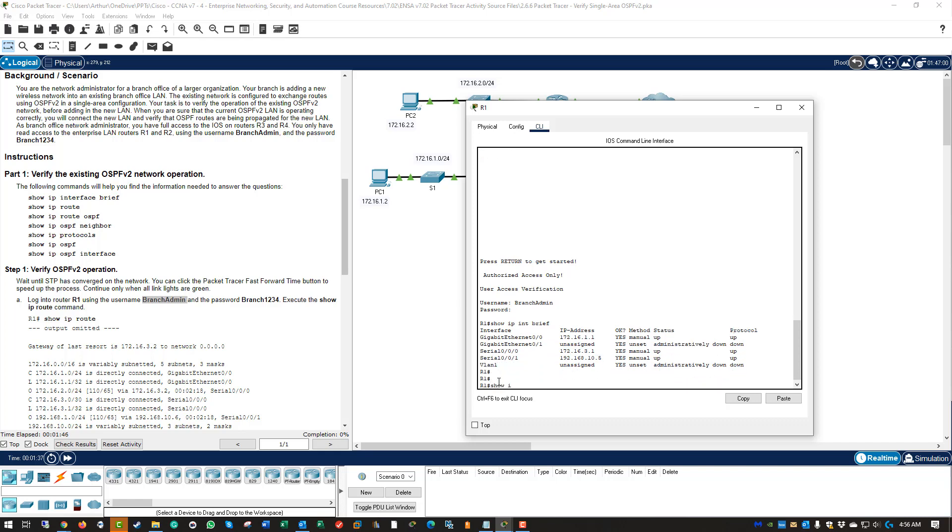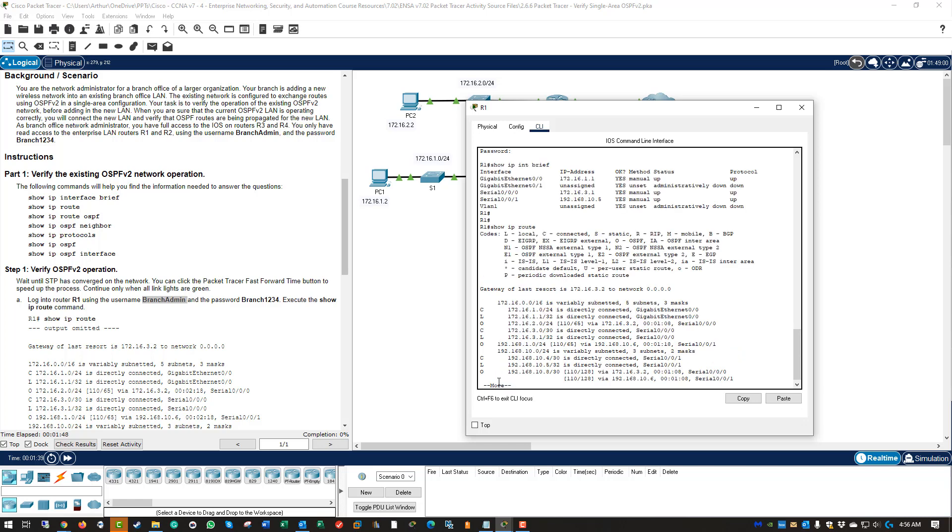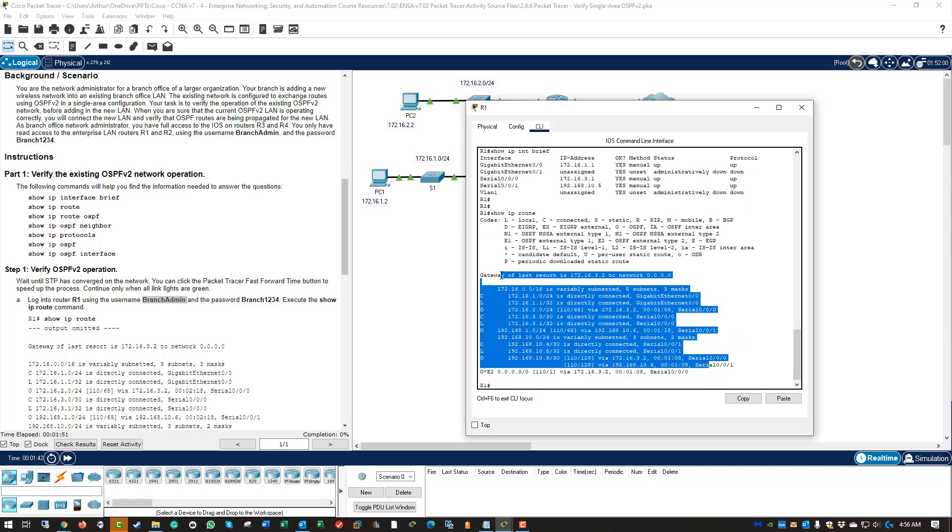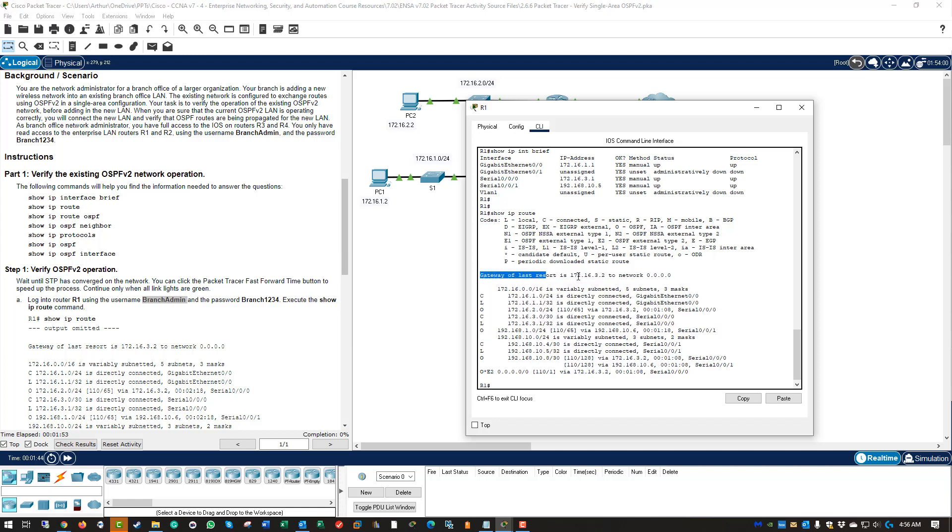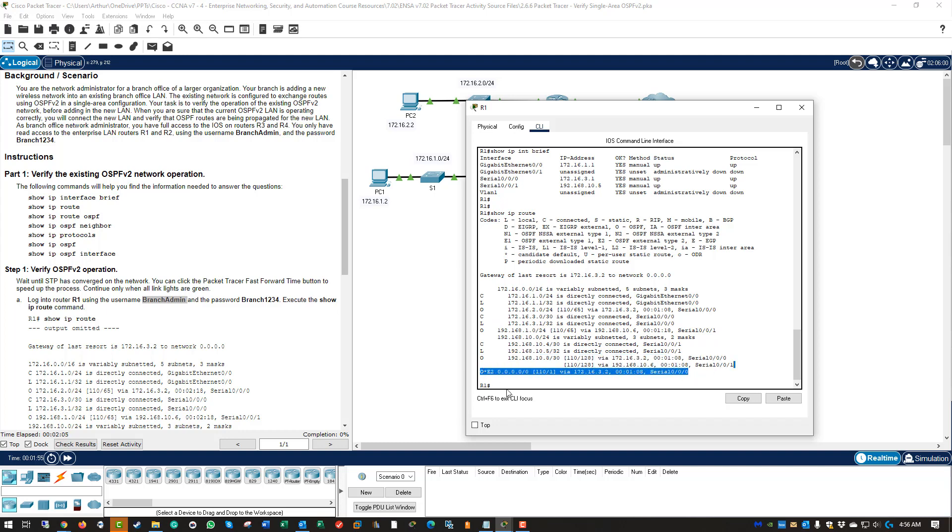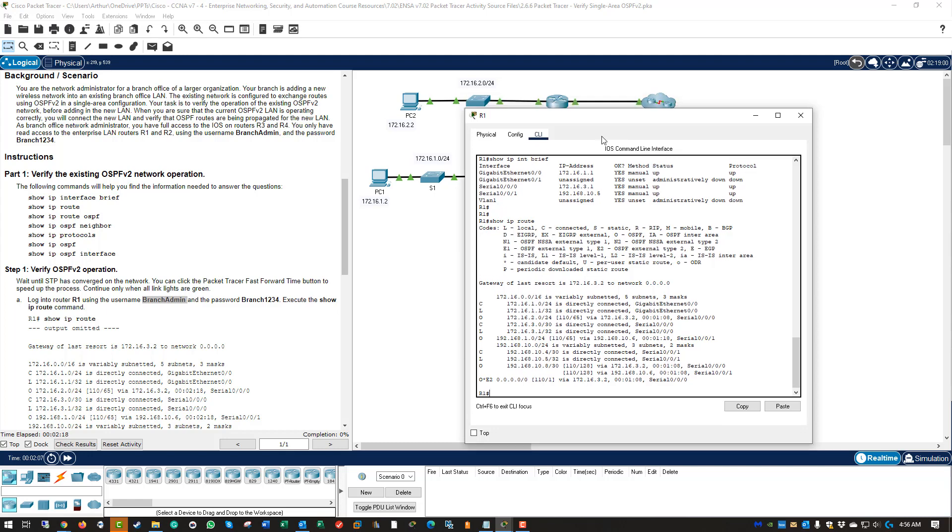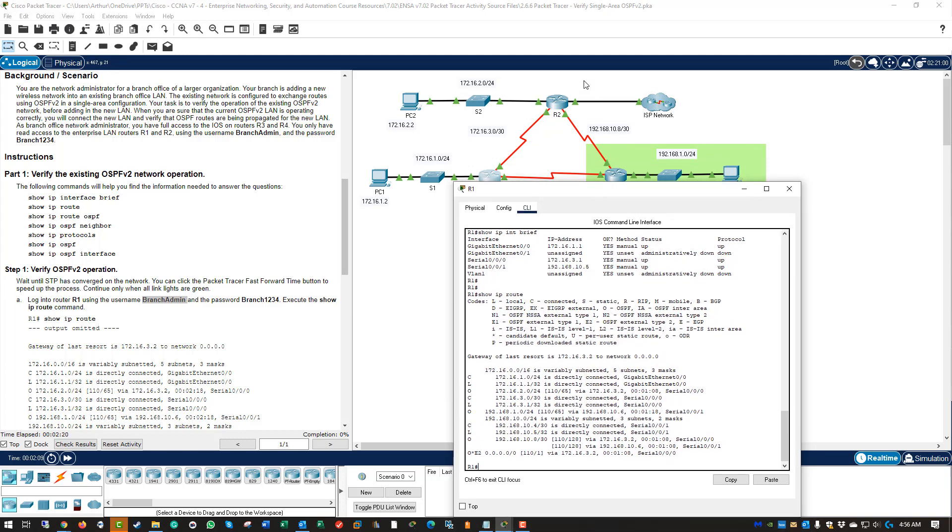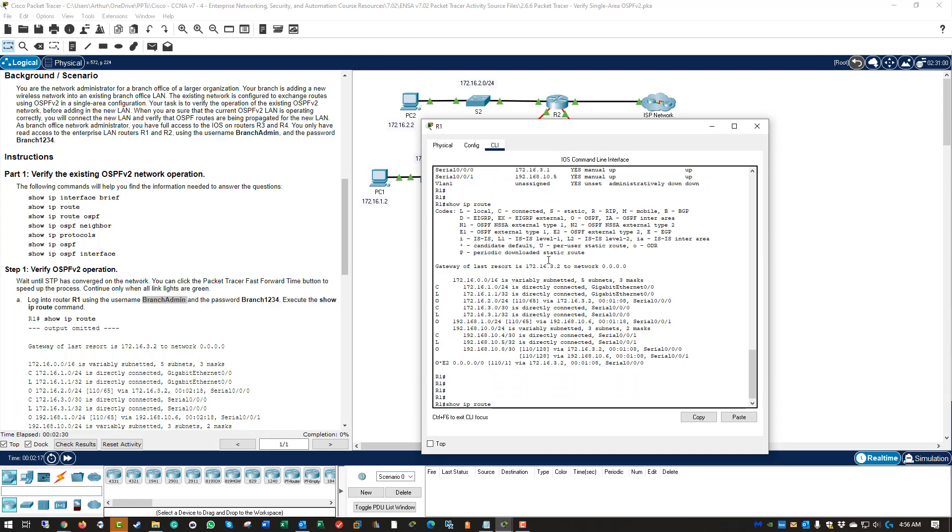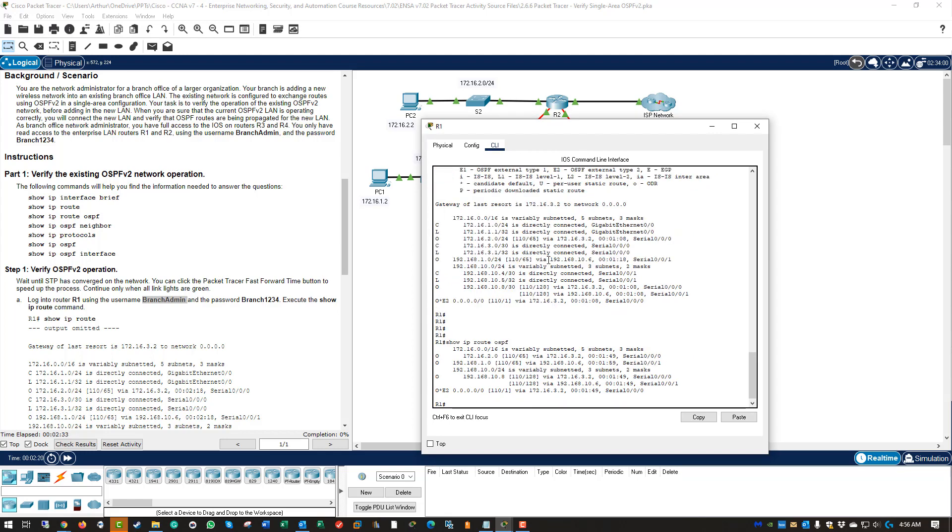Next, show ip route. This will be our routing table. So we can see that we have a gateway of last resort. We have several learned routes via OSPF. And we have our gateway of last resort set through OSPF. So we do that through configuring OSPF and doing the default information originate. Basically anything destined outside the network we will send to R2. R2 will send it to the ISP. We can also do a show ip route OSPF. This will only show the routes learned via OSPF.